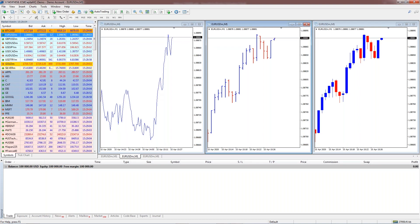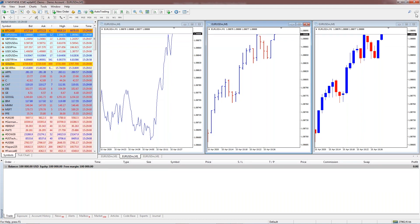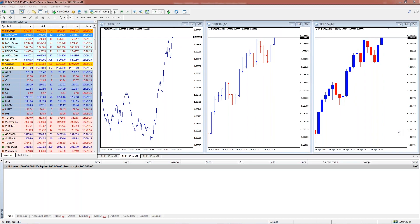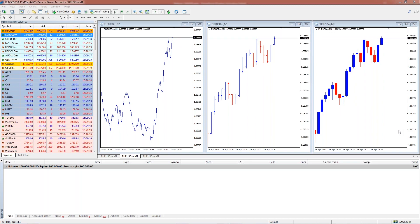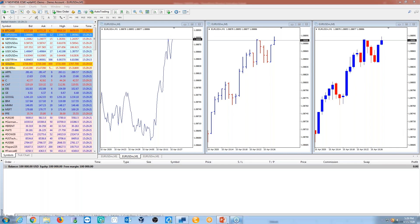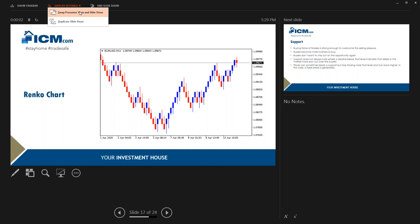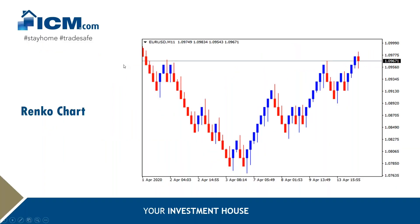I'll now leave you with my colleague Sai, who will be talking about support and resistance and Fibonacci retracement and extension. Thank you, Wael. Hello everyone, this is Sai joining. I believe there was a great, detailed explanation by Wael about the basic types of charts. So let's move on to the next level of technical analysis.